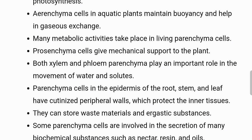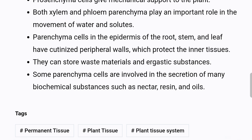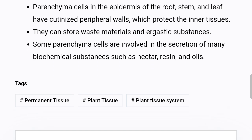Prosenchyma cells give mechanical support to the plant. Both xylem and phloem parenchyma play an important role in the movement of water and solutes. Parenchyma cells in the epidermis of the root, stem, and leaf have cutinized peripheral walls, which protect the inner tissues. They can store waste materials and ergastic substances. Some parenchyma cells are involved in the secretion of many biochemical substances, such as nectar, resin, and oils.